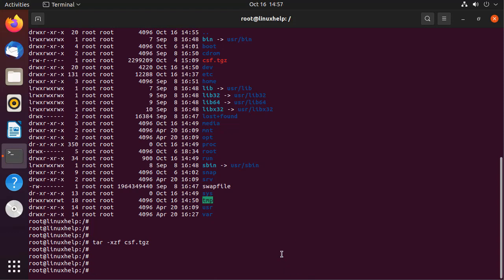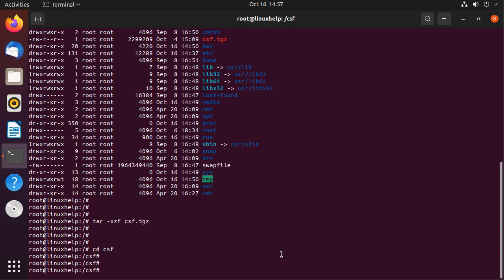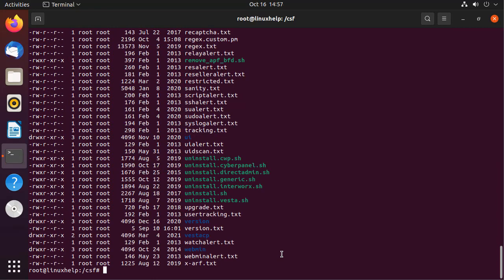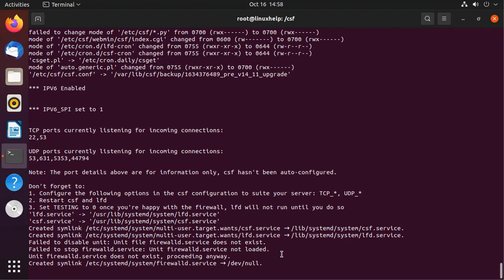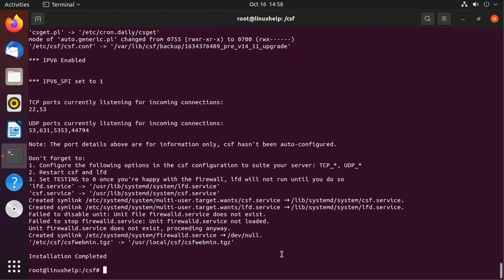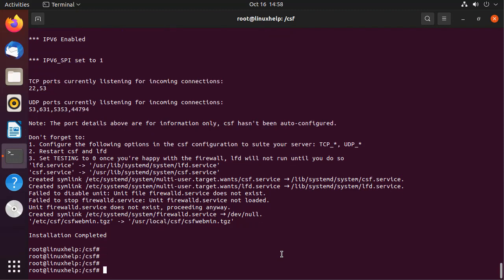Next I am going to change to the extracted file directory. Next I am going to install the extracted CSF by using the following command. CSF is installed.